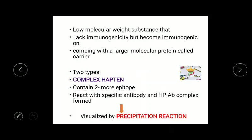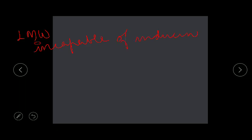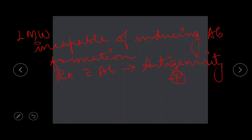Going into the definition of haptens: haptens are low molecular weight substances that lack immunogenicity but become immunogenic when combining with a large molecular weight protein called carrier. They are incapable of inducing antibody formation, which means they lack immunogenicity, but they react specifically with antibodies, meaning they are antigenic — antigenicity is present but immunogenicity is absent.